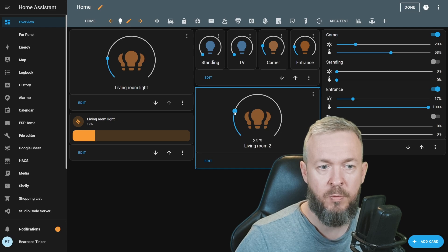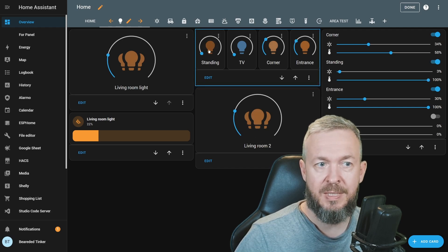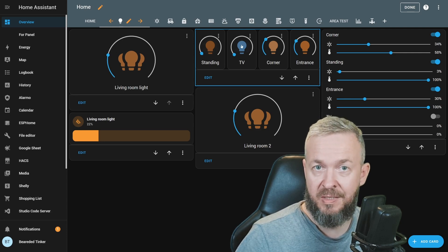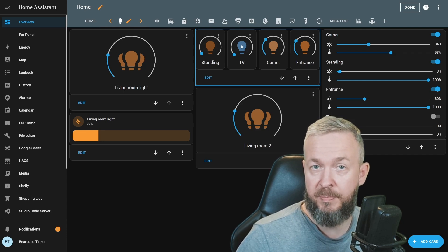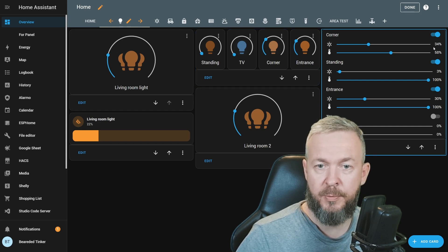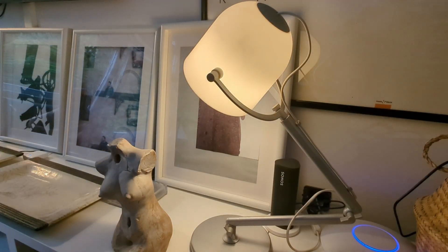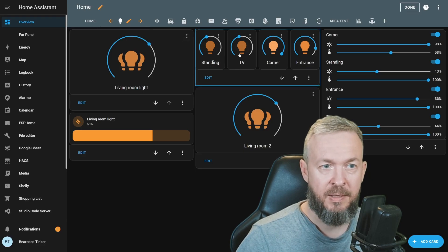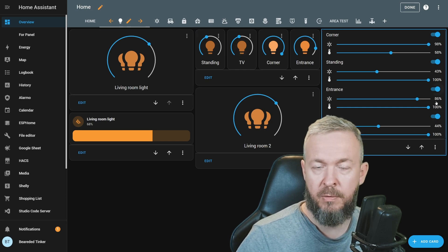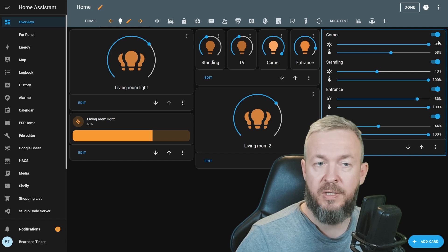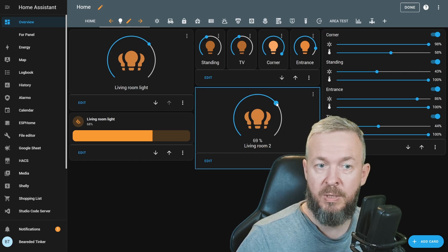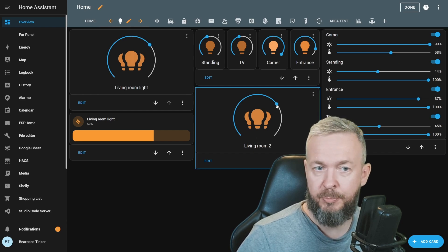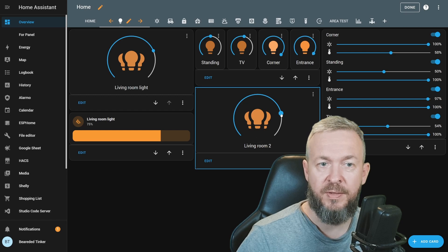If we move this to 24%, we can see that now standing light is on, TV light is still off because we set it to 30% minimum, corner is already at 34%, and entrance is at 30%. If we move slider to 69%, standing TV are at 43% or 44%, and the corner is already at 98%, because we configure it in such a way that at 70%, that light is already at 100% brightness.